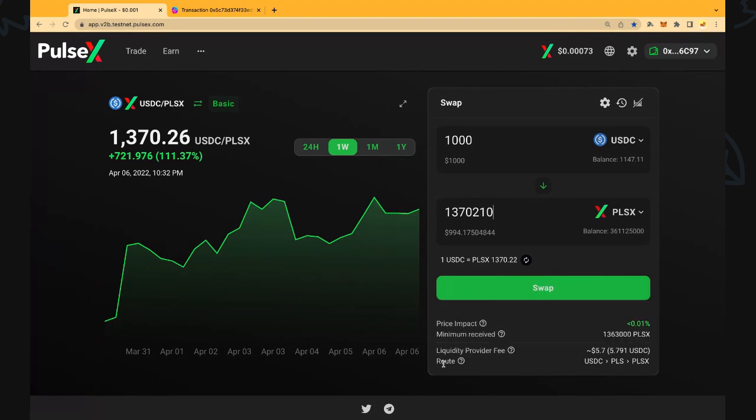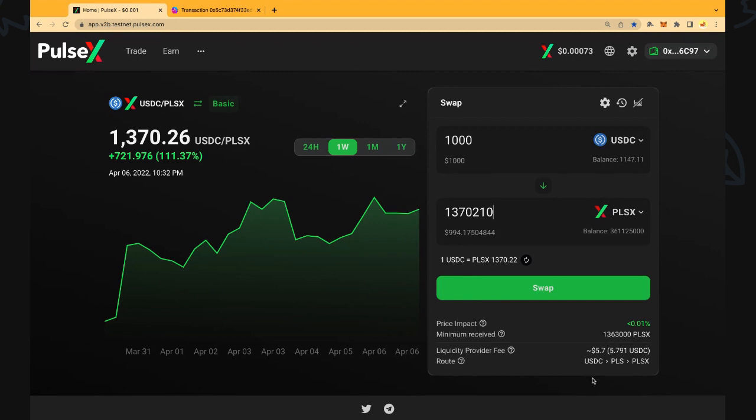The other thing is the route. That's the different routing through these tokens that resulted in the best price for your trade. It will show you that it's trading from USDC through to Pulse through to PulseX to make this trade happen which is one of the powers of this trade here.